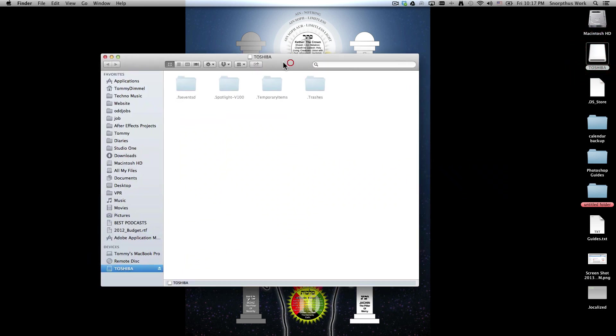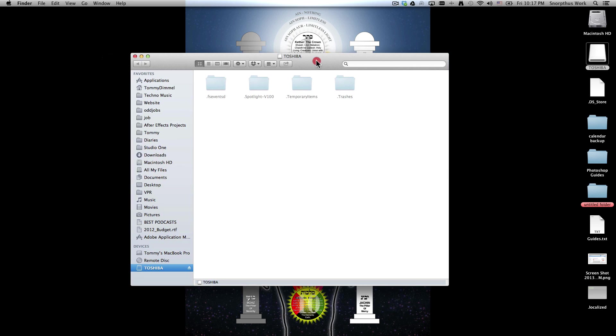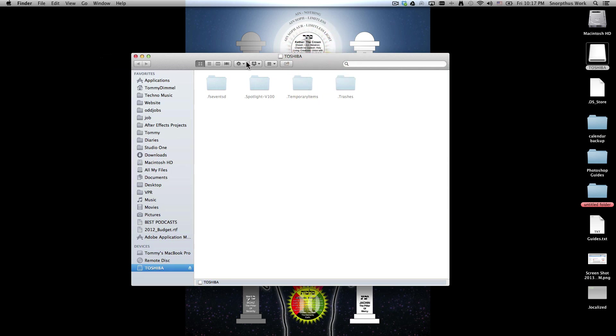Because sometimes hard drives and thumb drives will not allow you to transfer a file that's larger than say 4 gigabytes. So if that is the case,